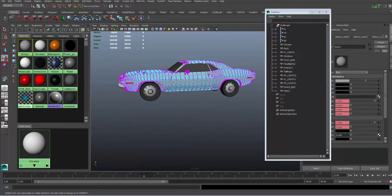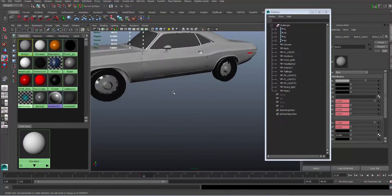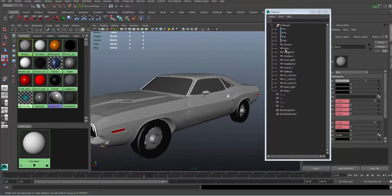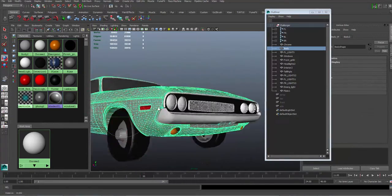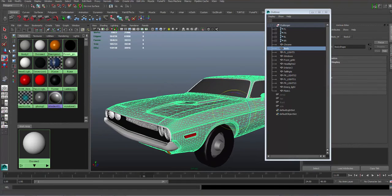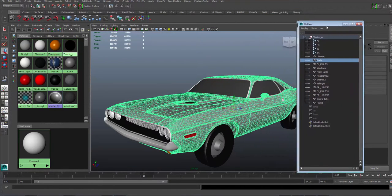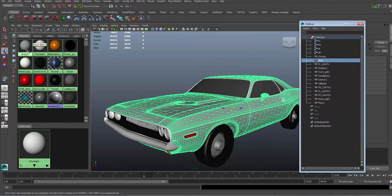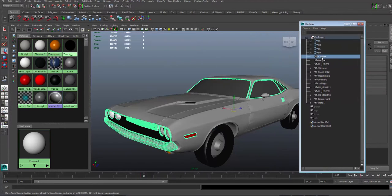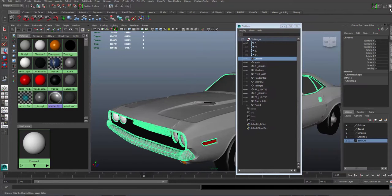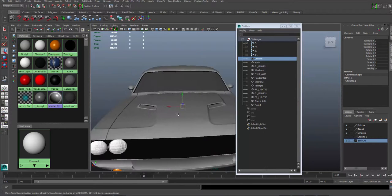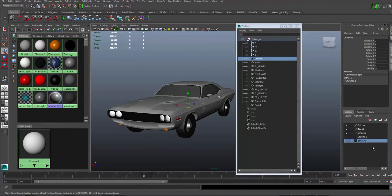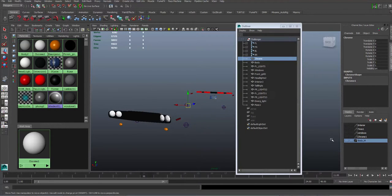What I ended up doing was creating this model of the Challenger as different pieces. For example, the body - this is the body and you can see that's the only thing being selected. The body has its own texture, chrome part has its own texture, and you can see that they're all separate pieces of the car.